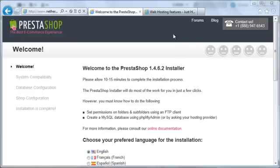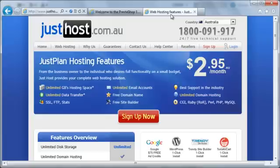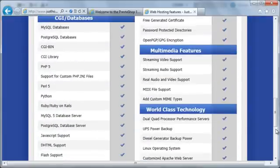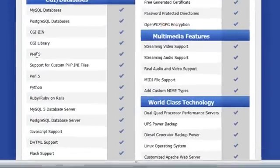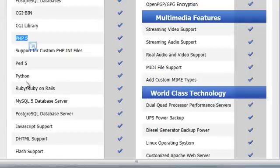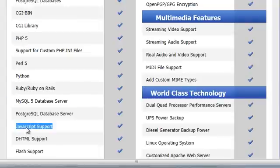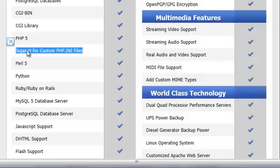For example, I use JustHost to host my website. If you go to their features overview and scroll down, you'll see that their servers support PHP 5, MySQL 5, and JavaScript, and they also have support for custom PHP configuration files.